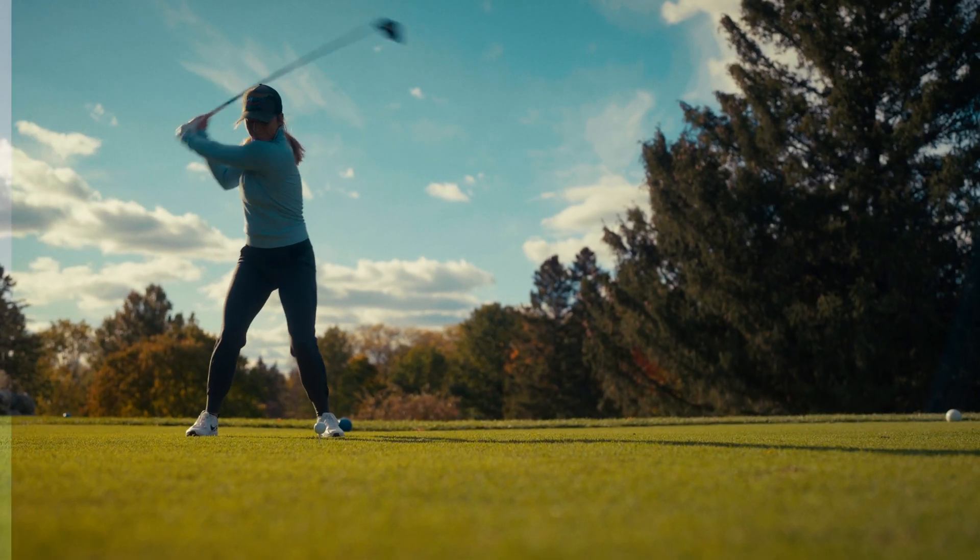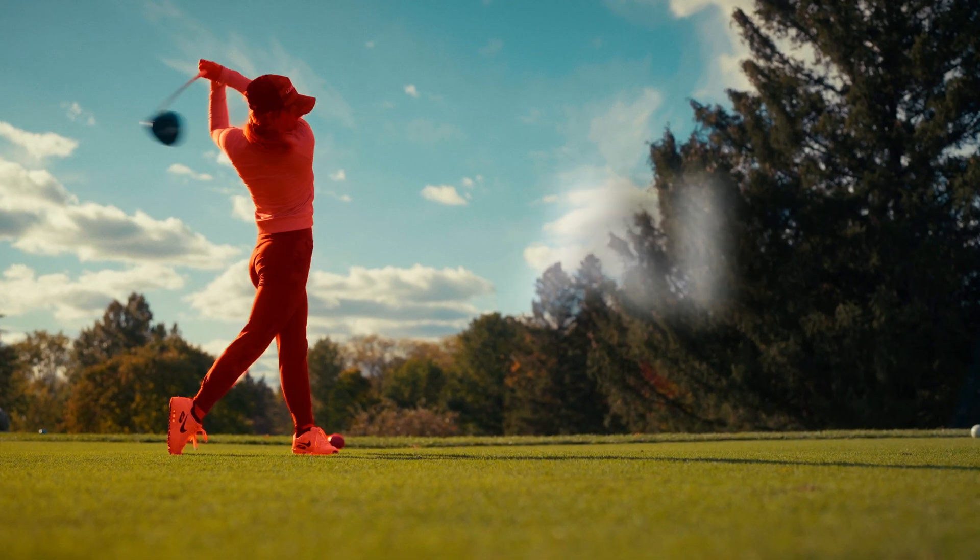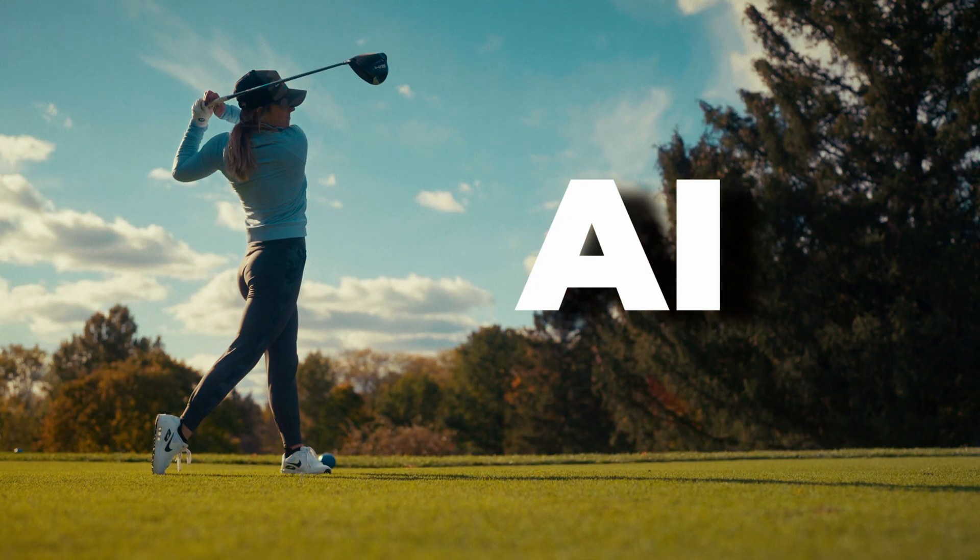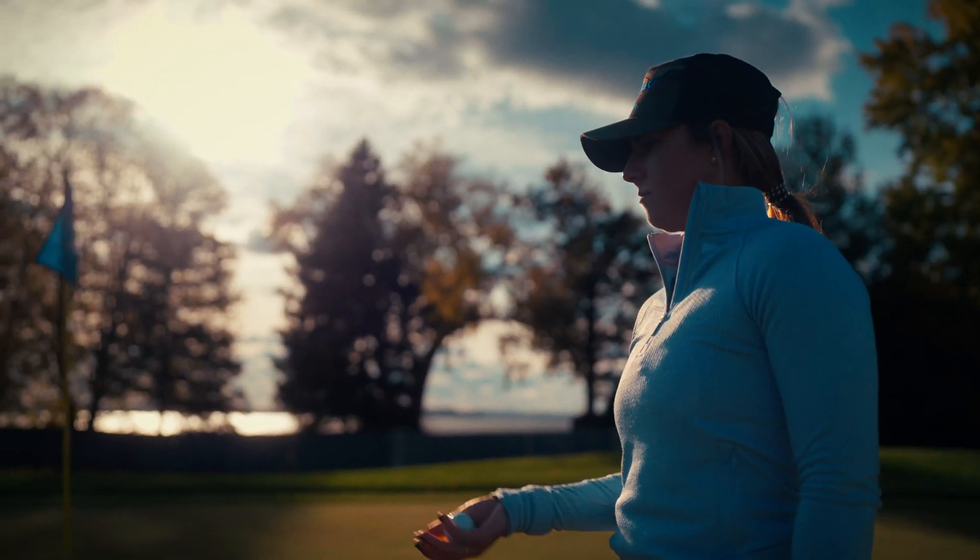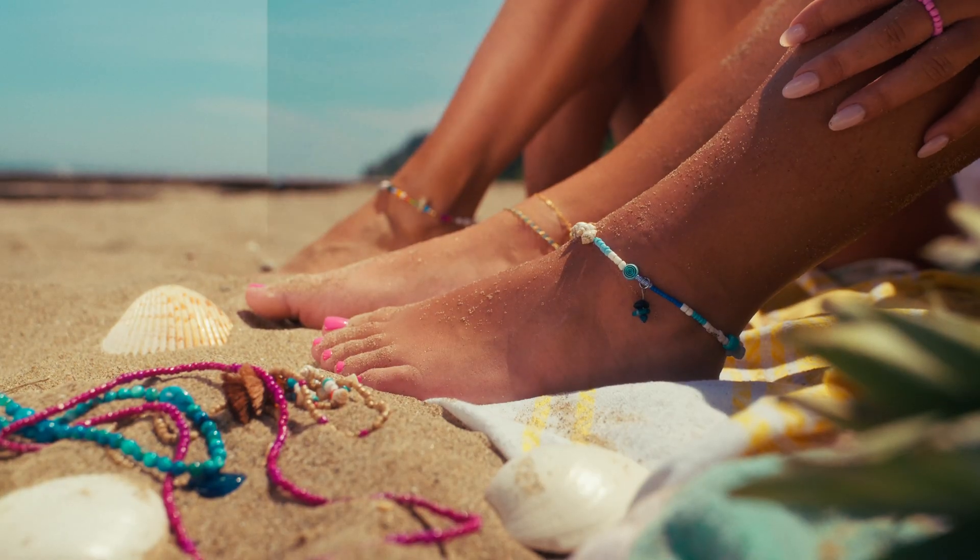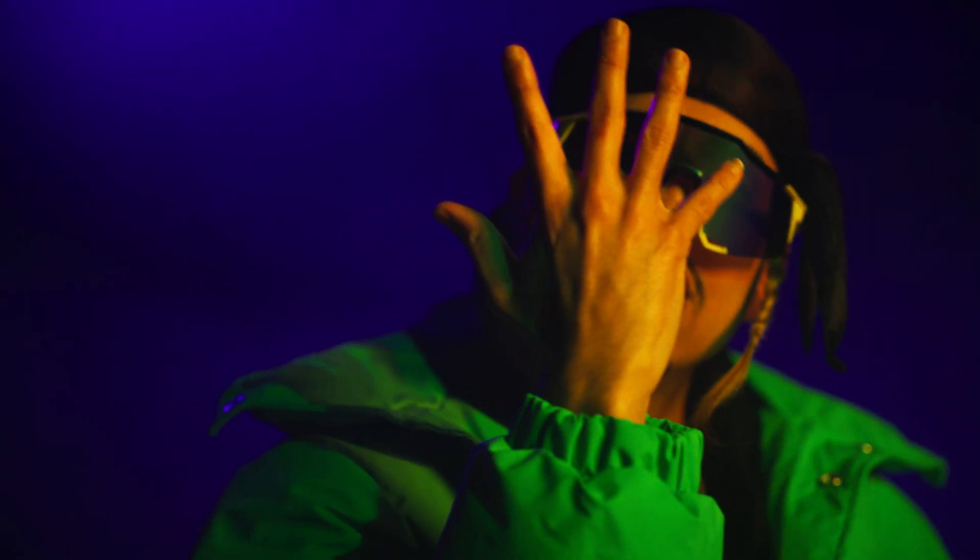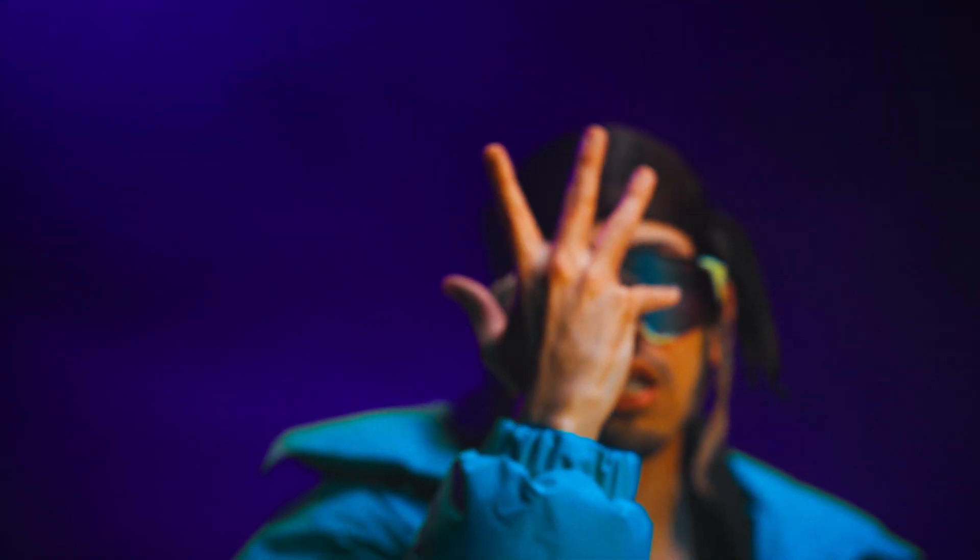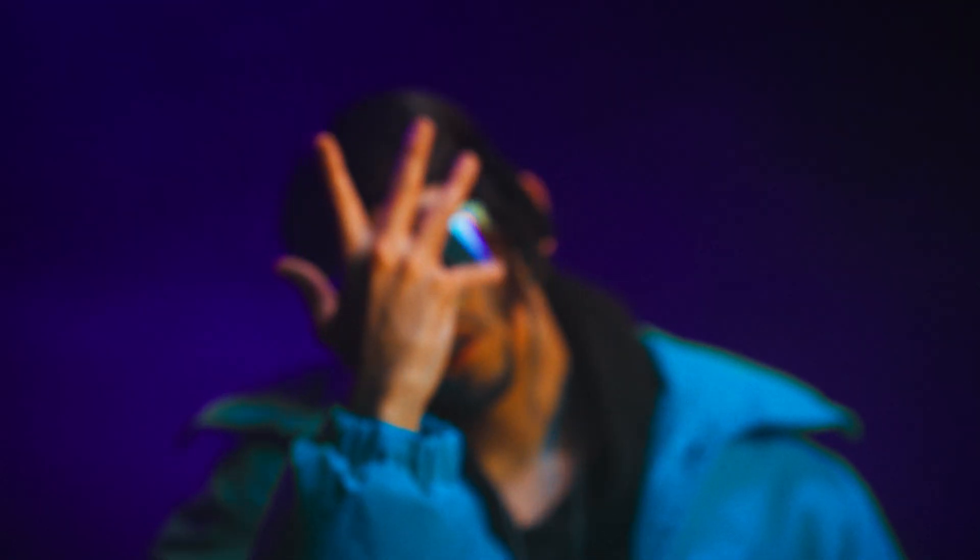DaVinci Resolve 20 just dropped some insane new AI color grading tools, and they're way more than just hype. In this video, I'm diving into four tools that are already changing how I grade.